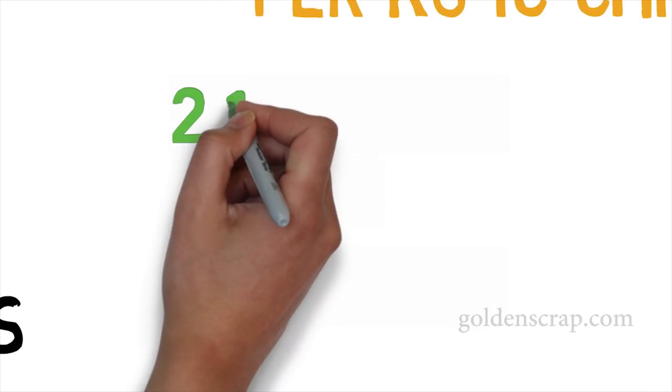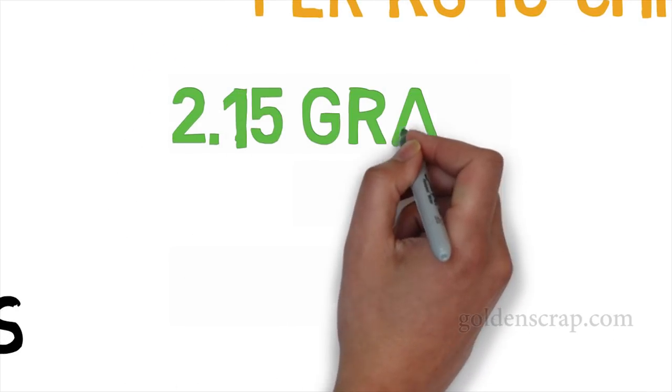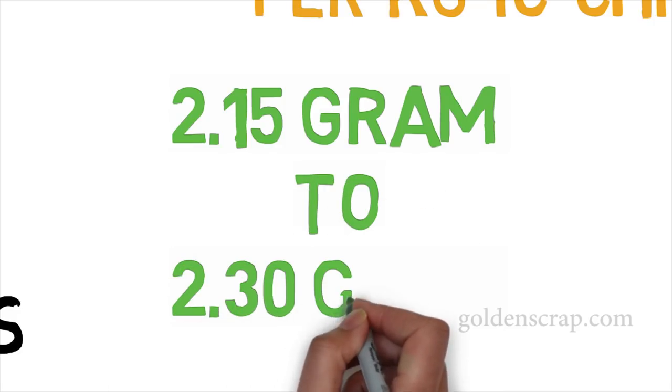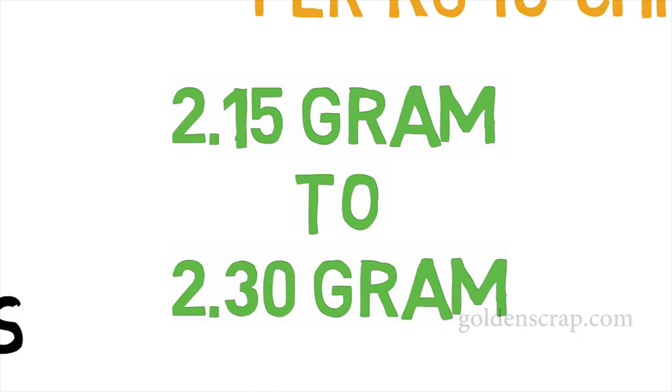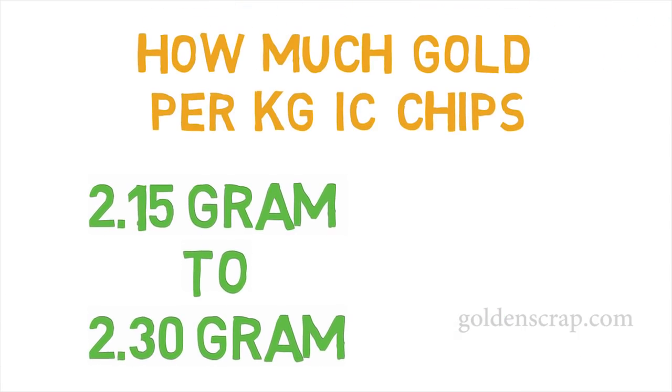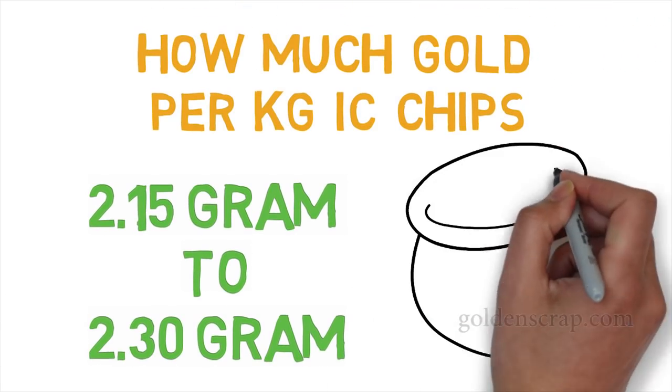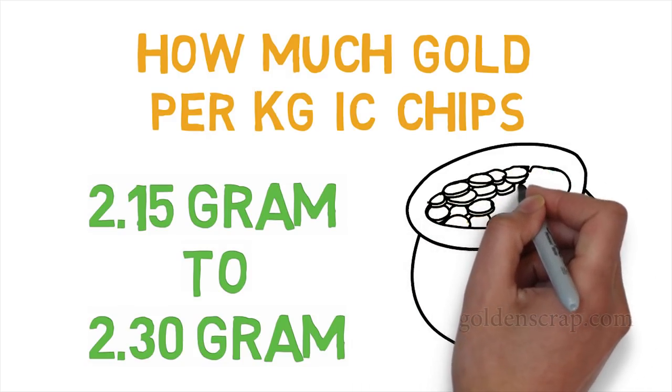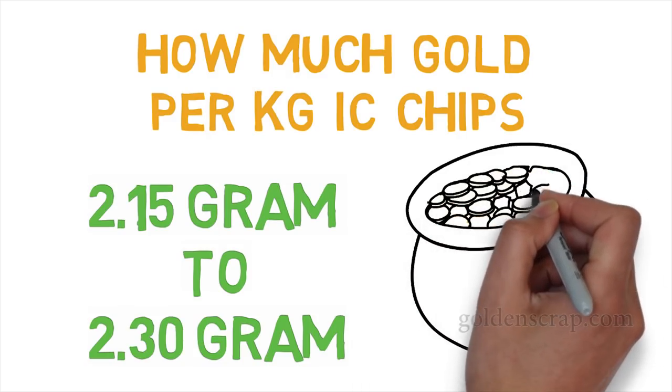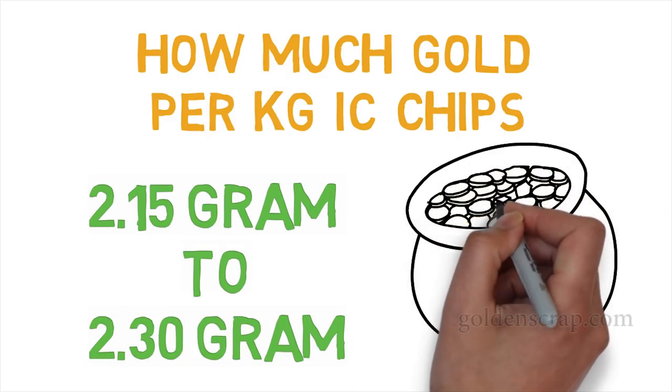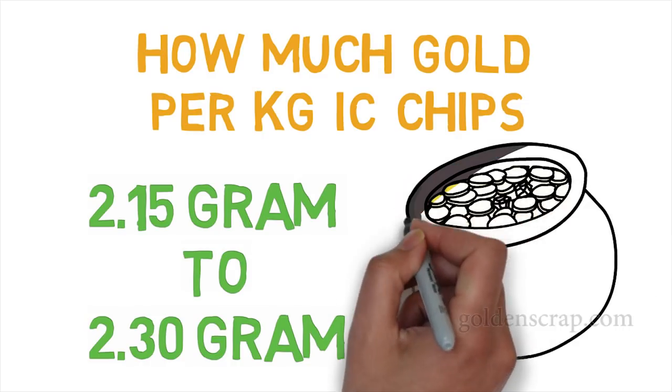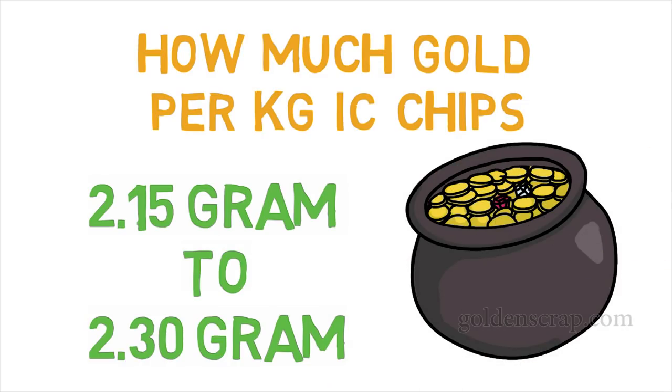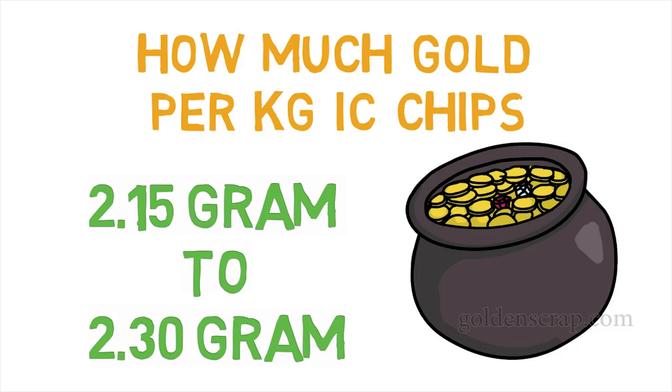Now we will talk about 1 kg IC chips. I have recovered 2.15 grams to 2.30 grams gold per kg. This is a very good gold ratio. According to this gold ratio, you can easily calculate price or gold quantity of 1 piece or 1 kg CD ROM boards.